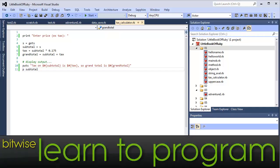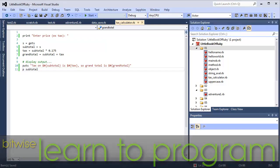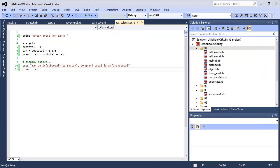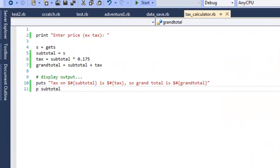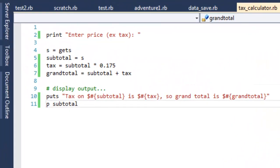There are many times in programming when the type of data that you happen to have at hand is not the sort of data you really need. Here's a simple example. It's a Ruby program that attempts to calculate the tax on a value that the user enters.